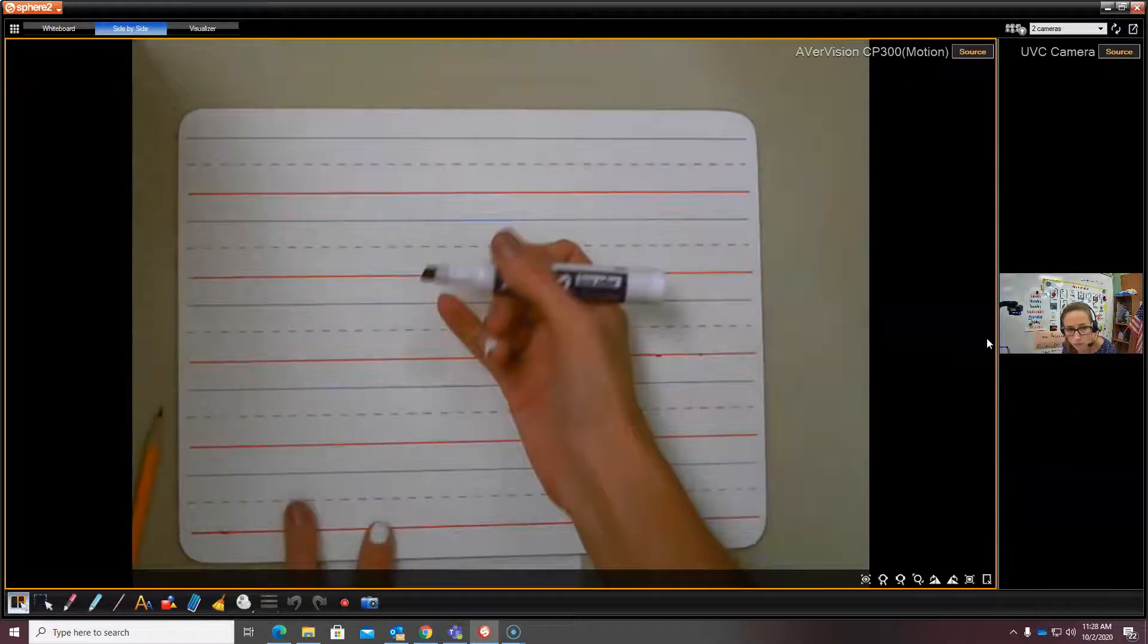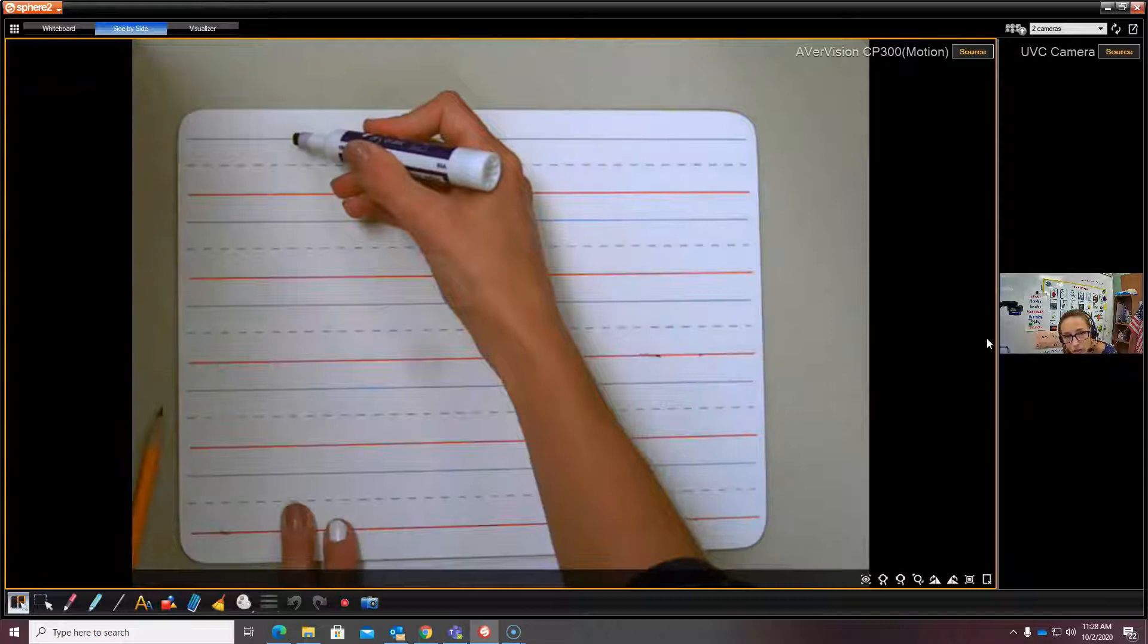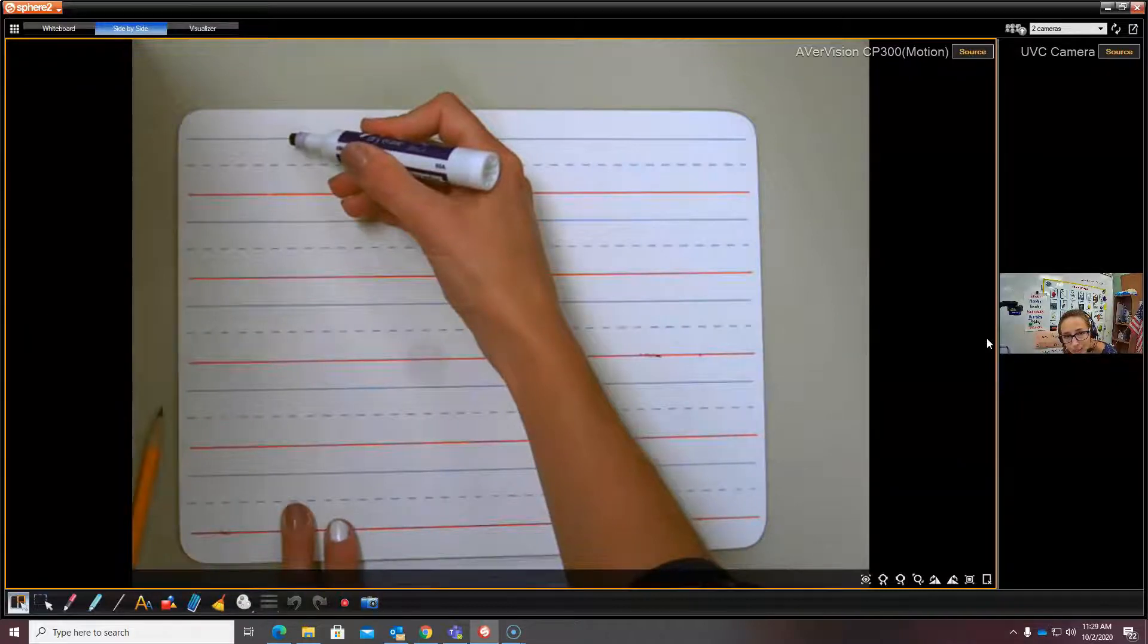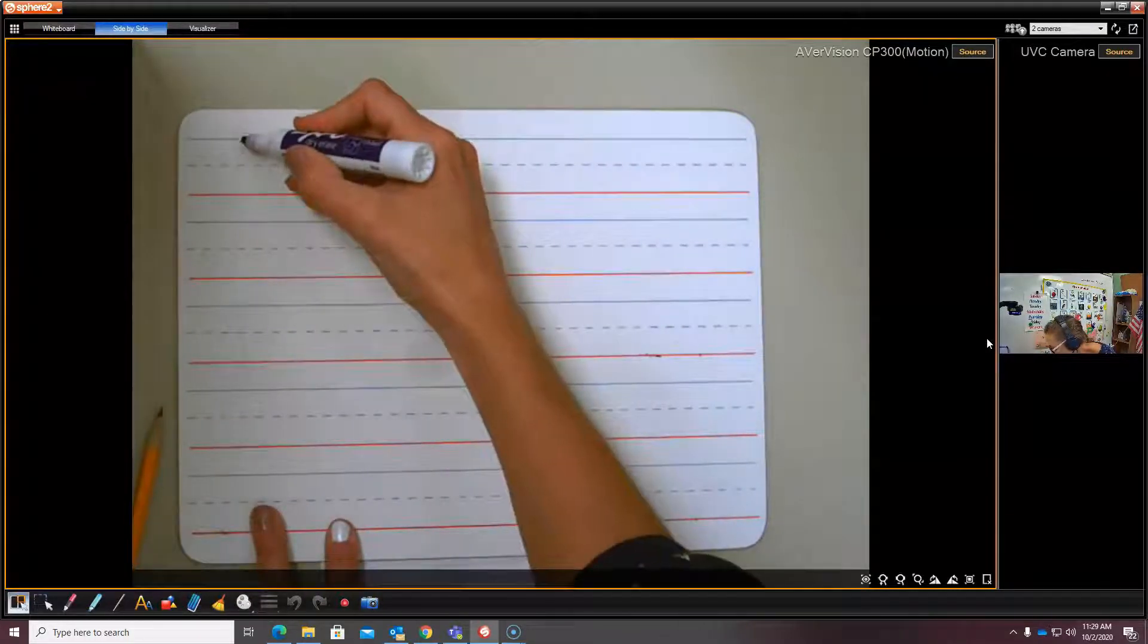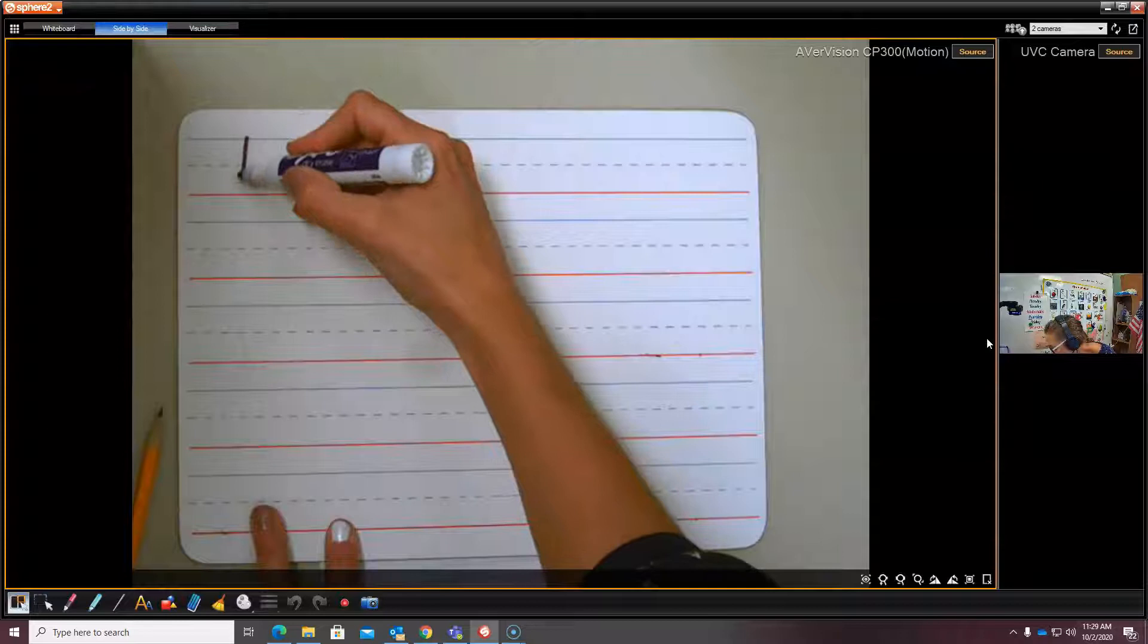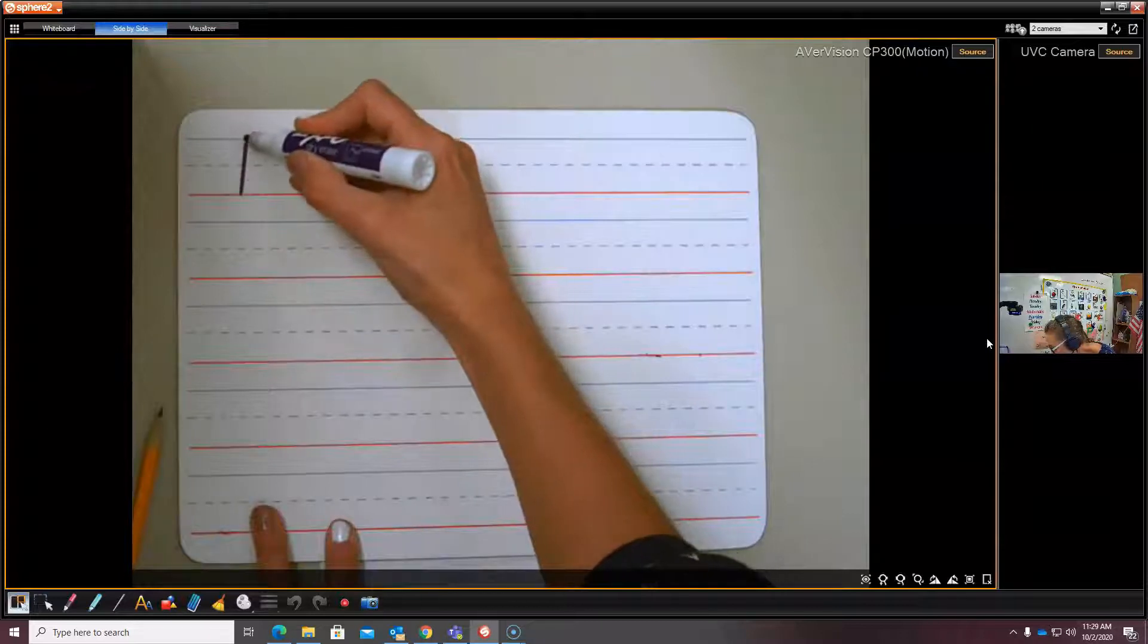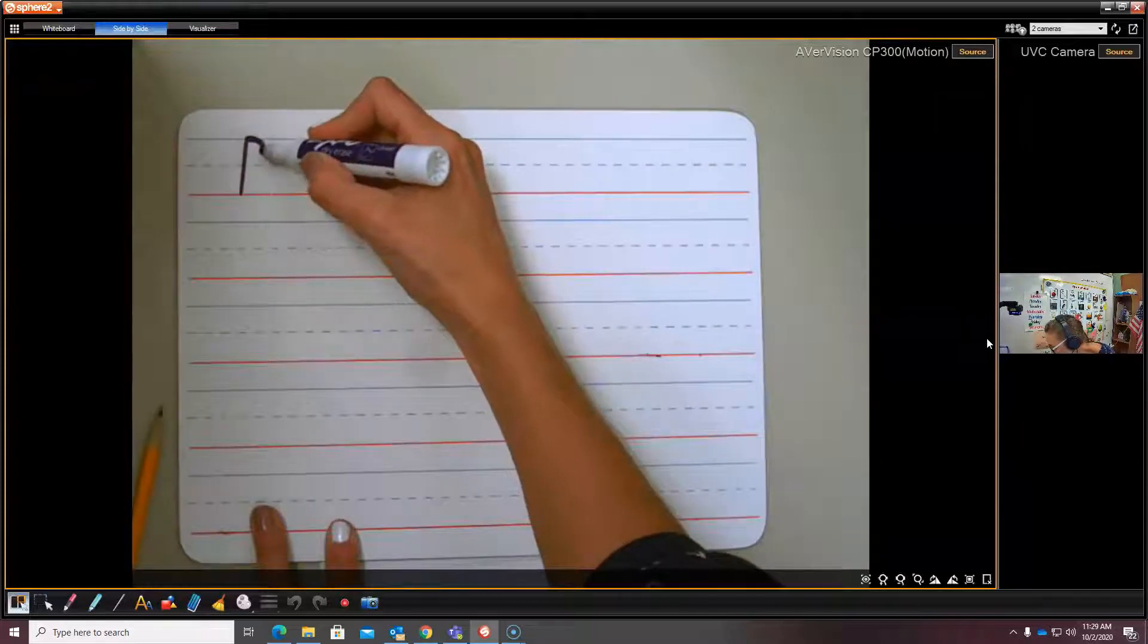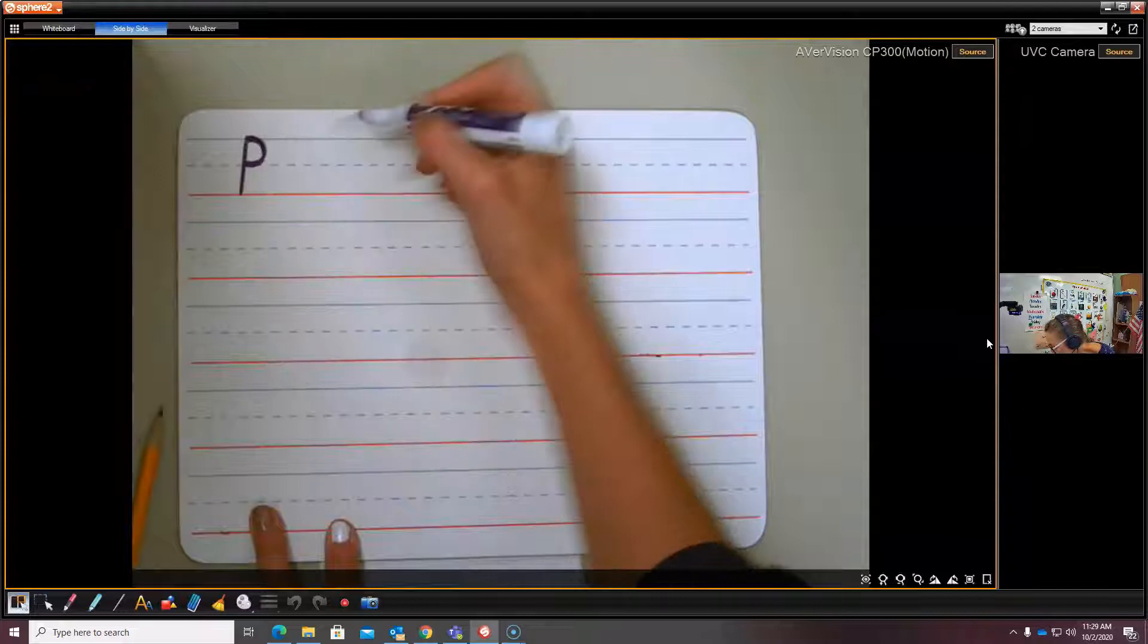And on our lined whiteboard, this is the top. We're going to write capital letter P. Start at the top, dive down, frog jump, little c-curve.